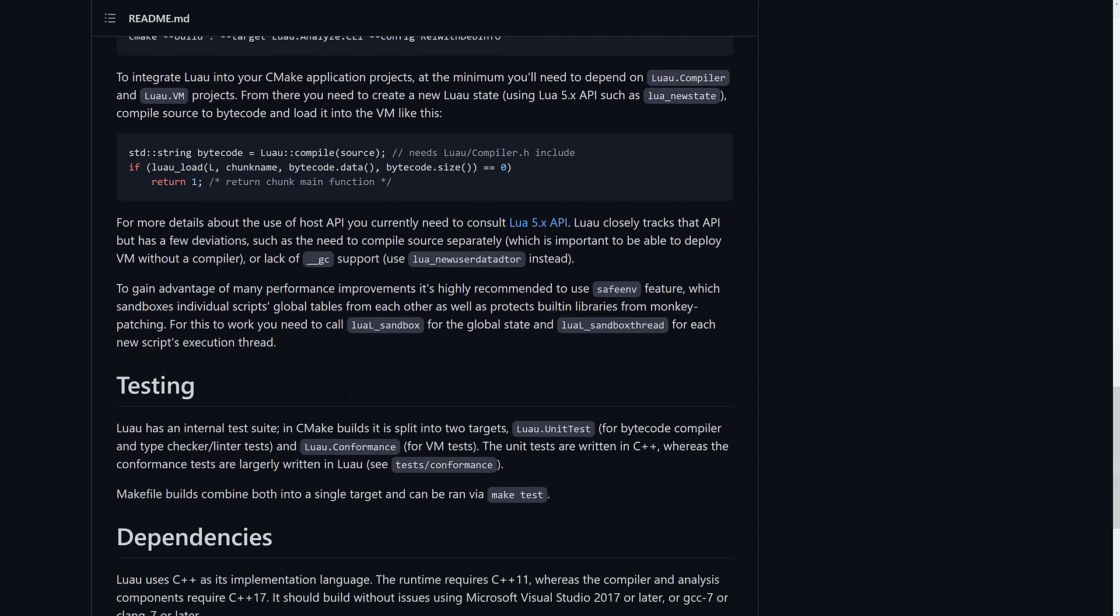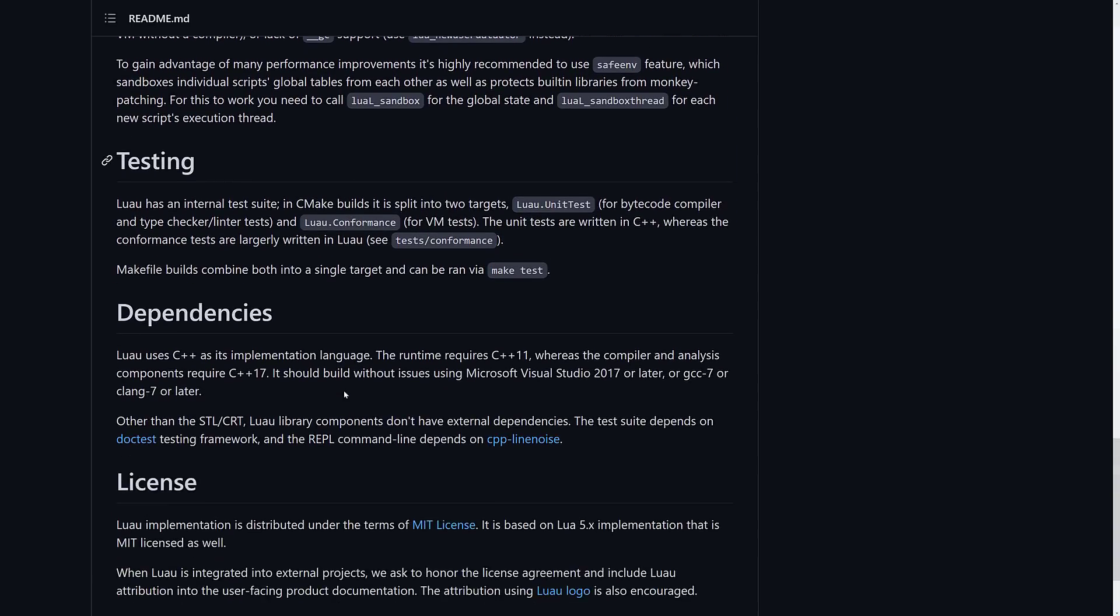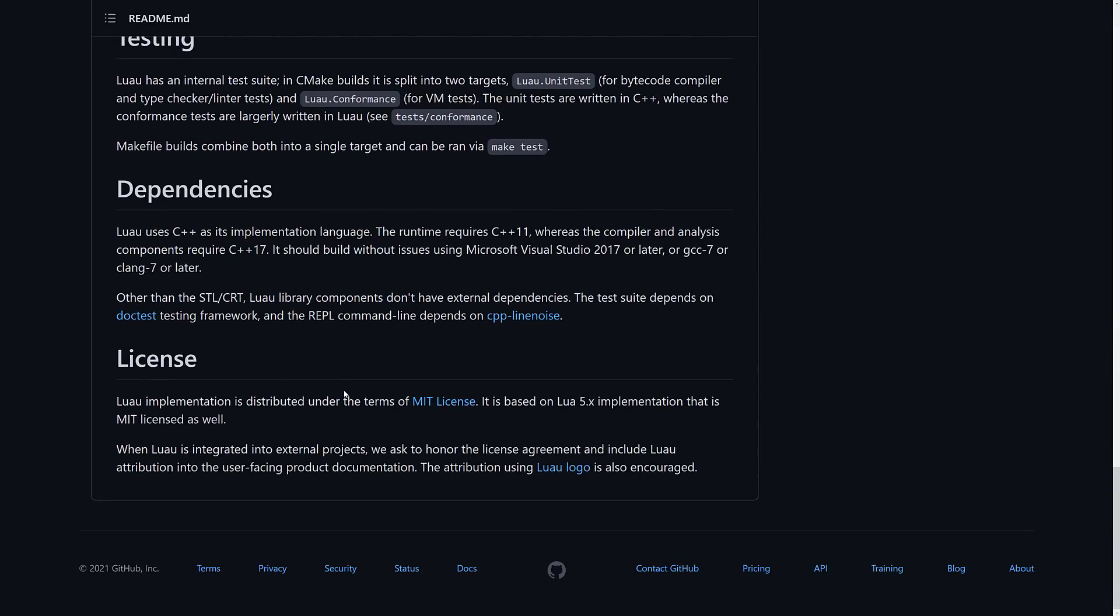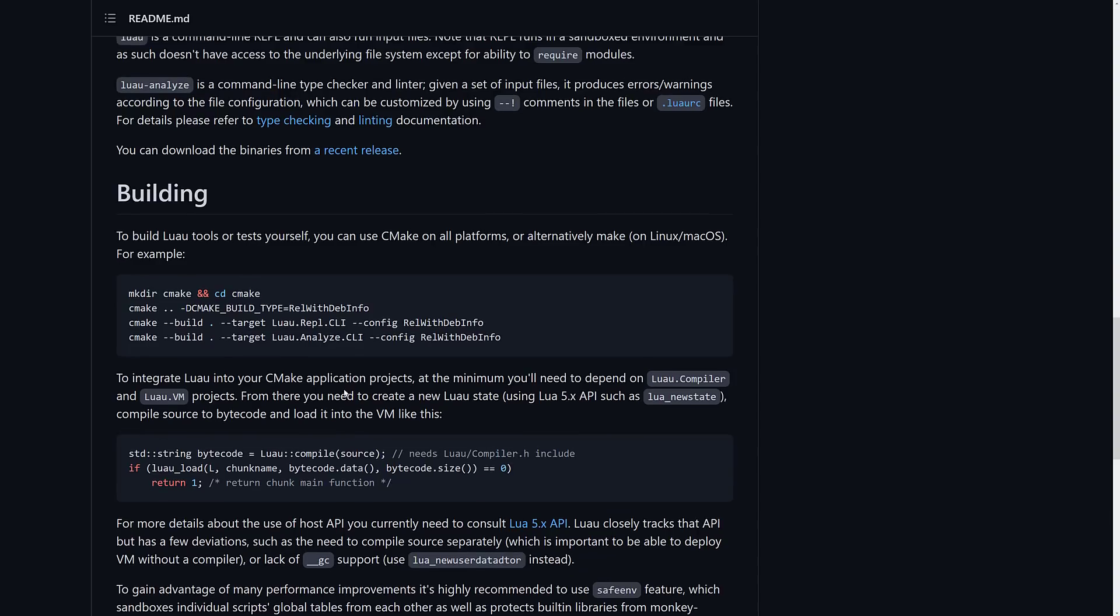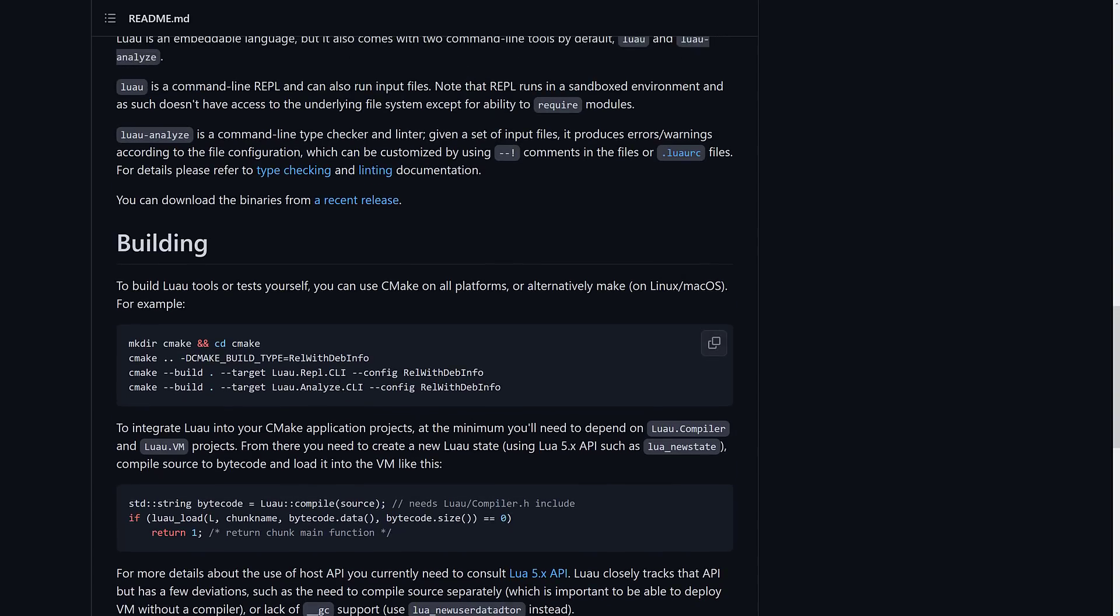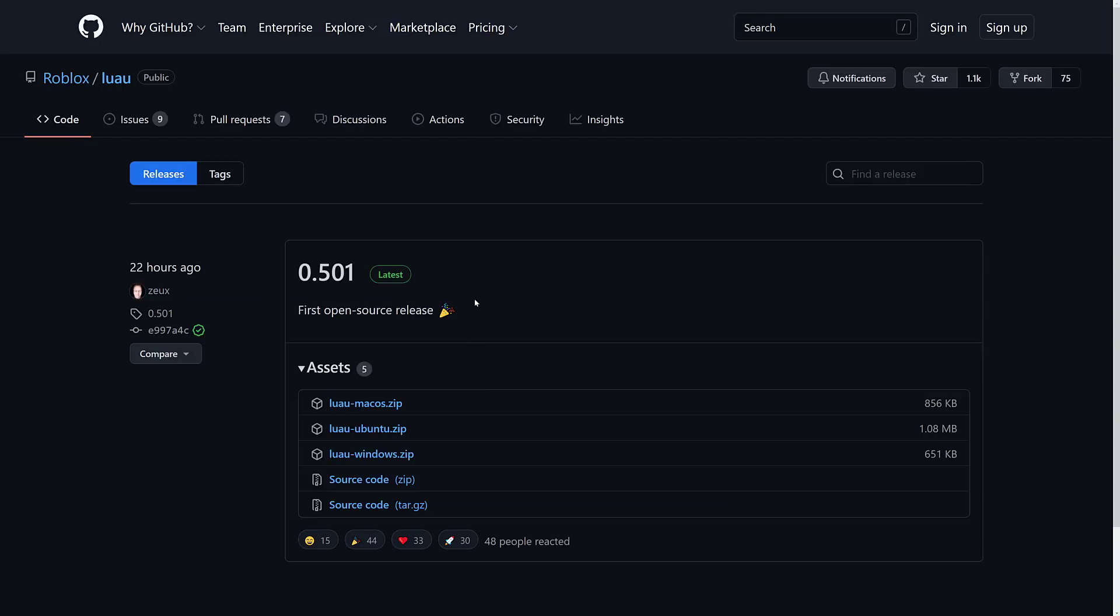But you can actually build it here using CMake or Make if you're on a macOS platform. But the cool thing is they also actually have binary versions of it available as well. So you can download a binary version right here for Mac, Ubuntu, and Windows. So if you don't want to go through the process of building yourself, you can check it out.